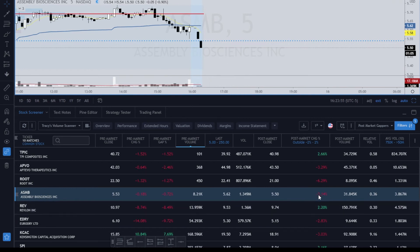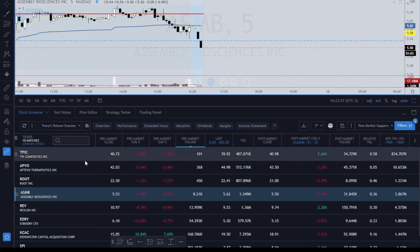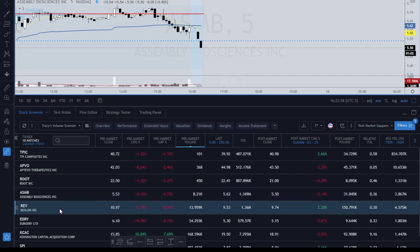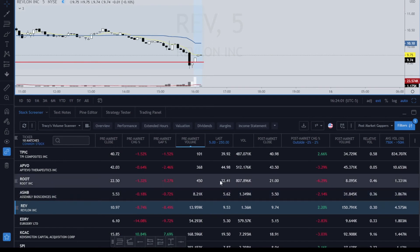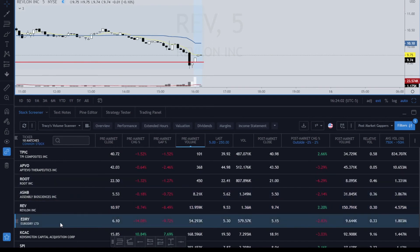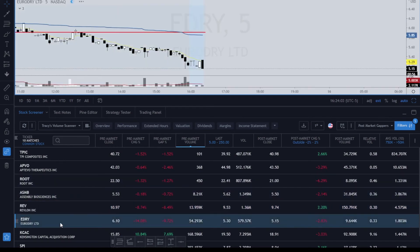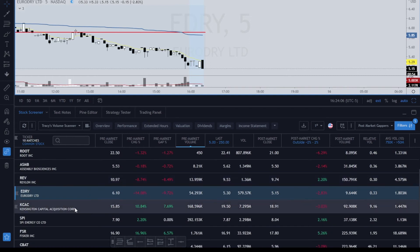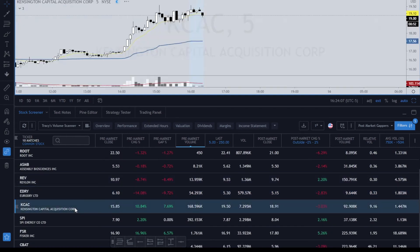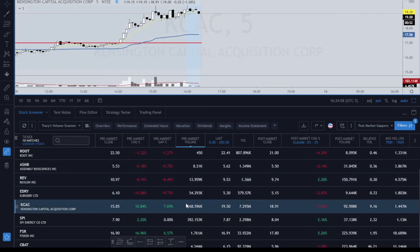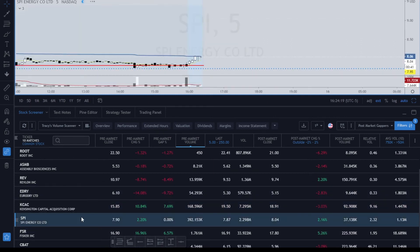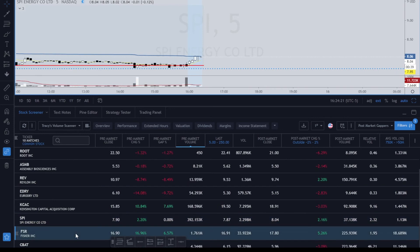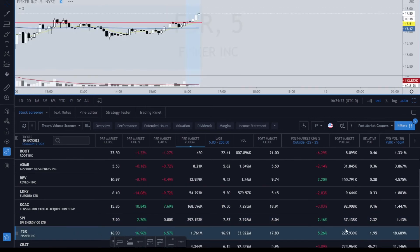2.14 down—this matches 2.14 down. Revlon gapping up 2.2—this is accurate. EDRY gapping down 2.83—also accurate. KCAC also gapping down. Now slight discrepancy, it hasn't caught up—it's only 2.46, so it must have been 3.03, but it's delayed again getting caught up.